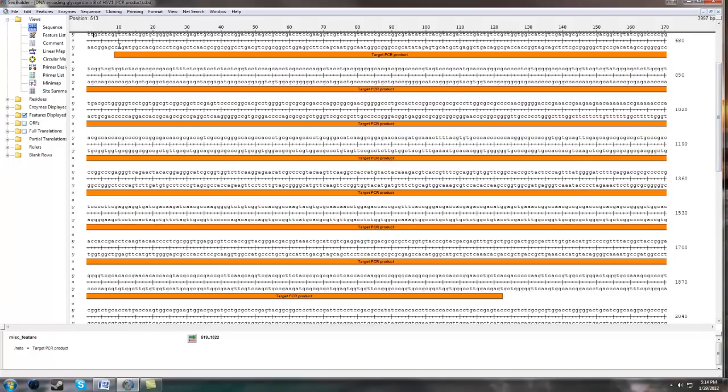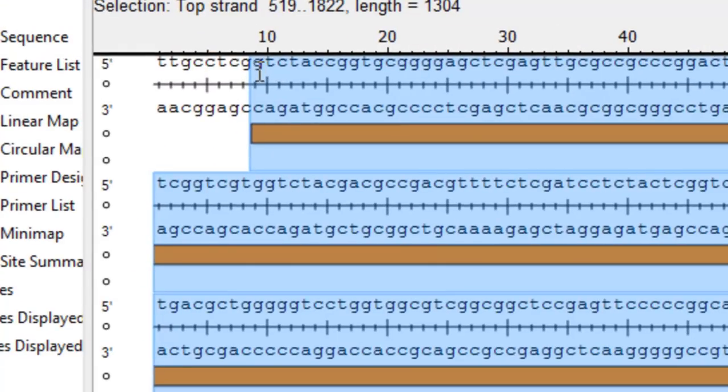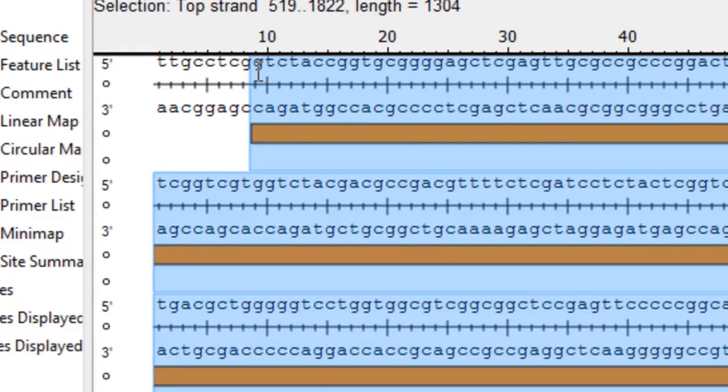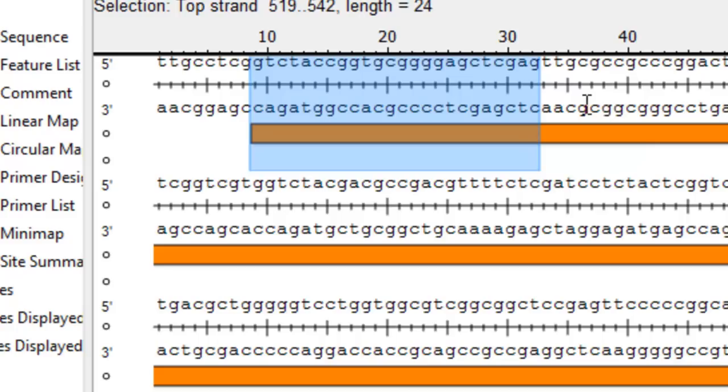First of all we want to design the forward primer first. It doesn't really matter which one you do first but mostly people start with the forward ones. What I like to do is using the sequence builder program which most universities have, I like to construct a primer around 24 base pairs. Minimum of 20 is what I've heard and read about that should be 20 exact base matches. But I like to go a little bit more than that so I usually like to do 24 for standard primer design.